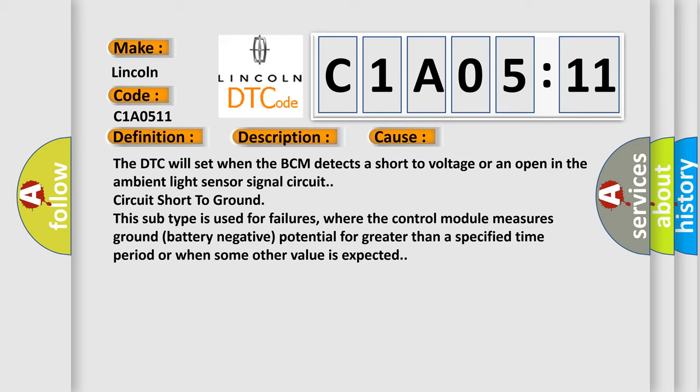Circuit short to ground: this subtype is used for failures where the control module measures ground or battery negative potential for greater than a specified time period, or when some other value is expected.